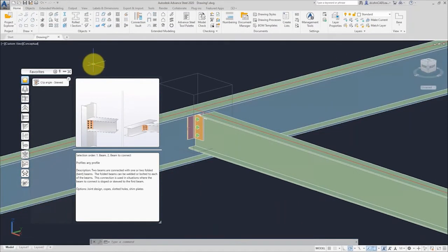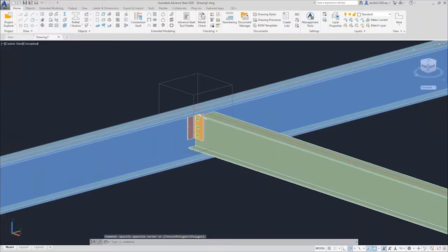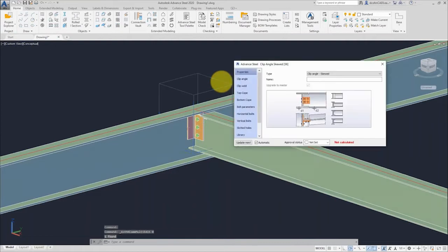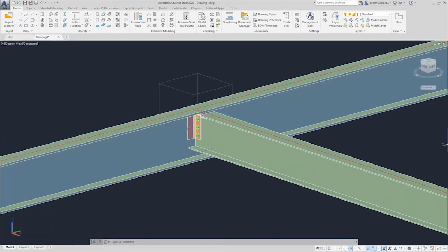If I close that dialogue, I can get back to it at any time by simply double-clicking on the connection box — the gray cube that appears around the connection, which is a container holding all the components that are part of the connection. Double-clicking the connection box brings up the same dialogue, so I can make changes. For example, if I decide it should be a three-and-a-half-inch angle instead, as soon as I make that change, the clip angle updates in the model.